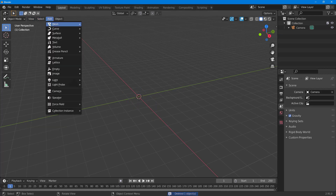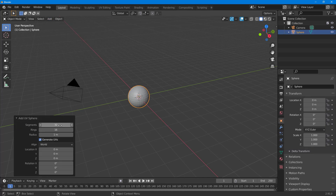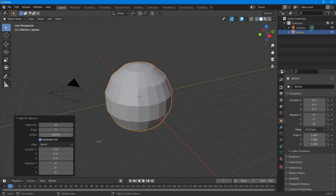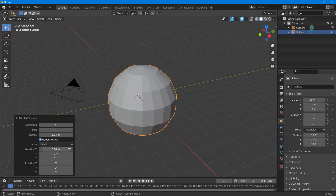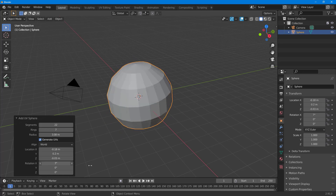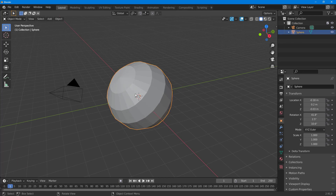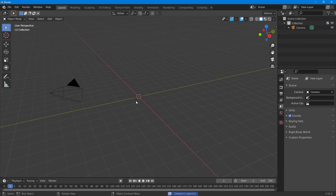Going to Add > Mesh, there's the UV Sphere I can work with. I can control the level of detail using the segments and rings values, and I can increase or decrease the radius as well. I can also move the location of the sphere and rotate it according to the way I want.